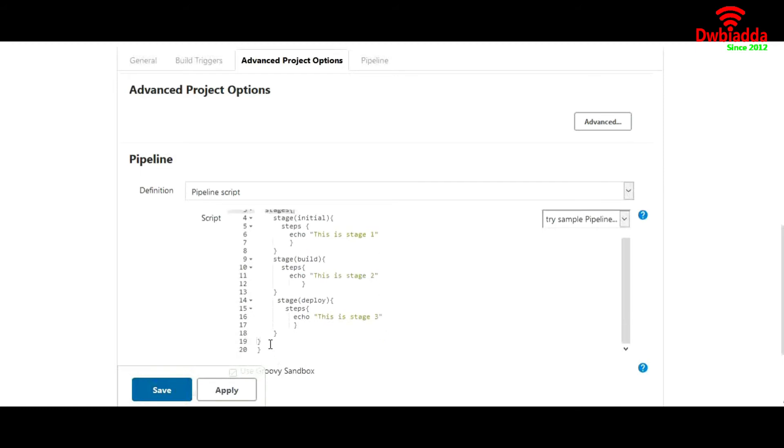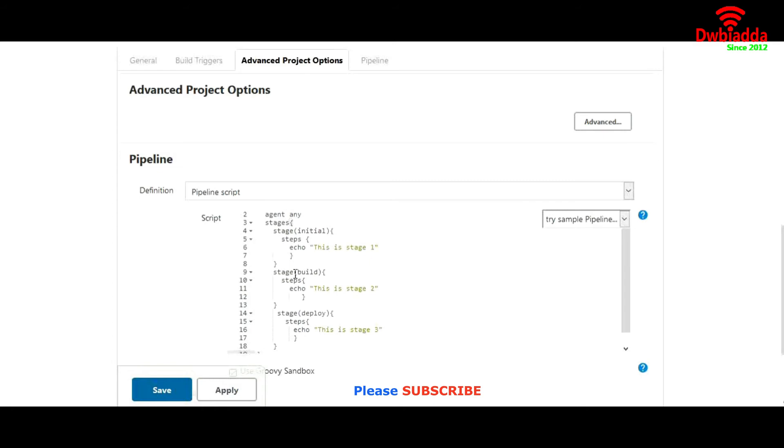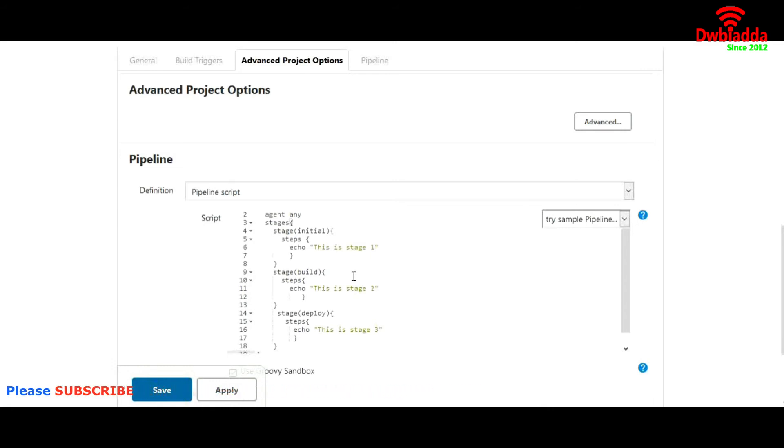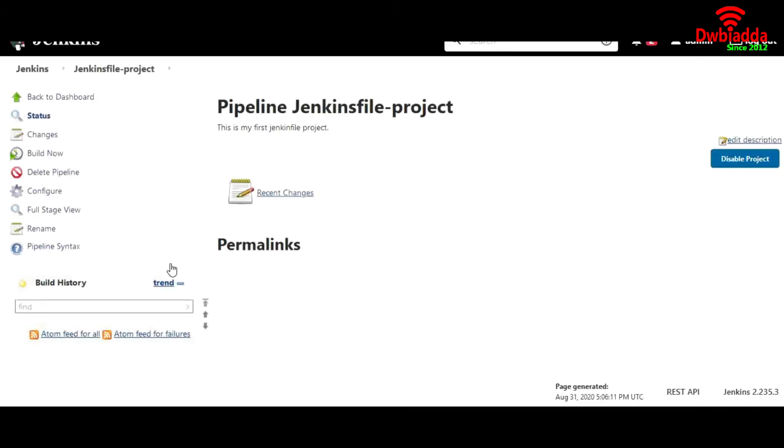Don't get confused. We'll try to replicate our previous job using Jenkins files in our upcoming lecture. This is just for sake of understanding. That is why I am trying to keep it simple. Then you can go save.